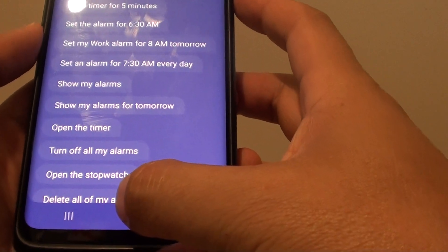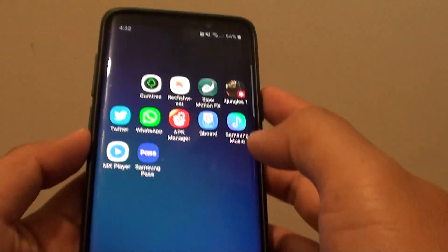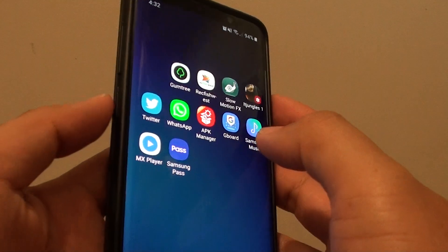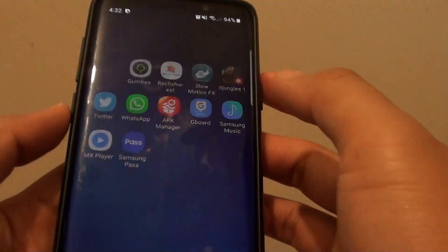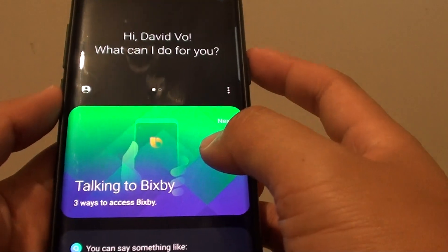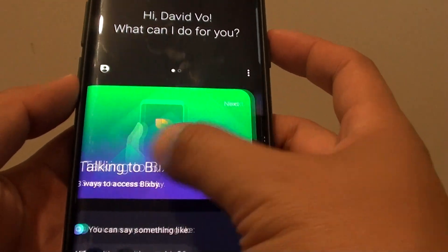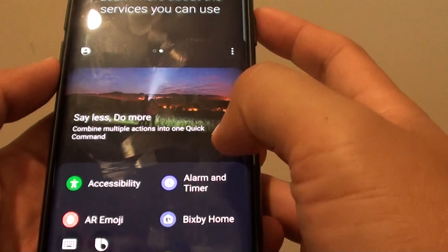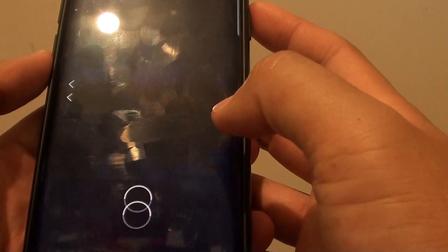First, tap on the home key to go back to your home screen, then press on the Bixby key, swipe across to the right or to the left, and then tap on alarm and timer.